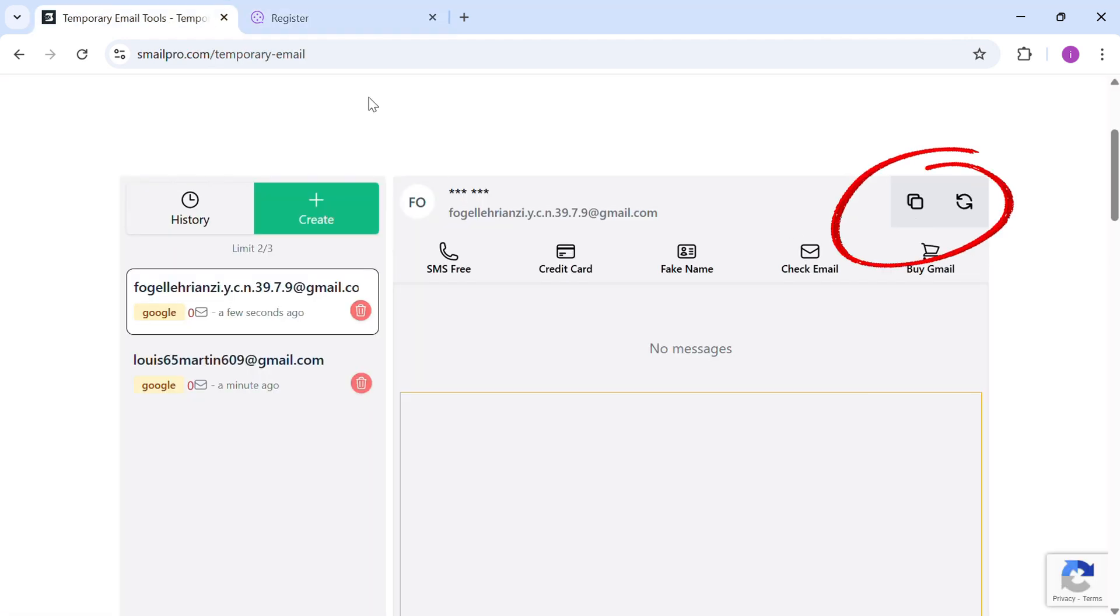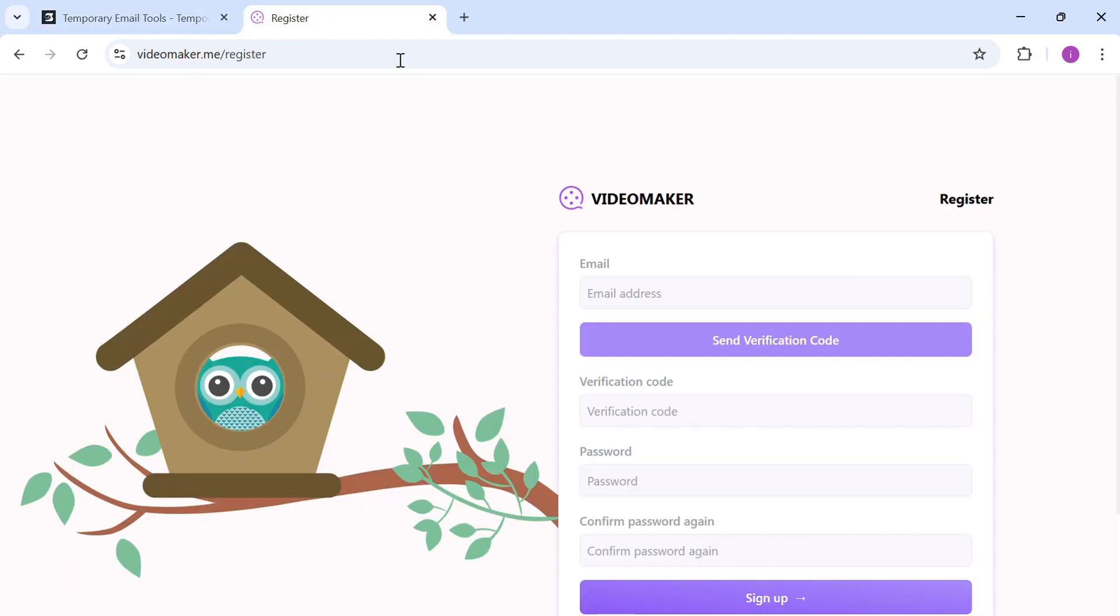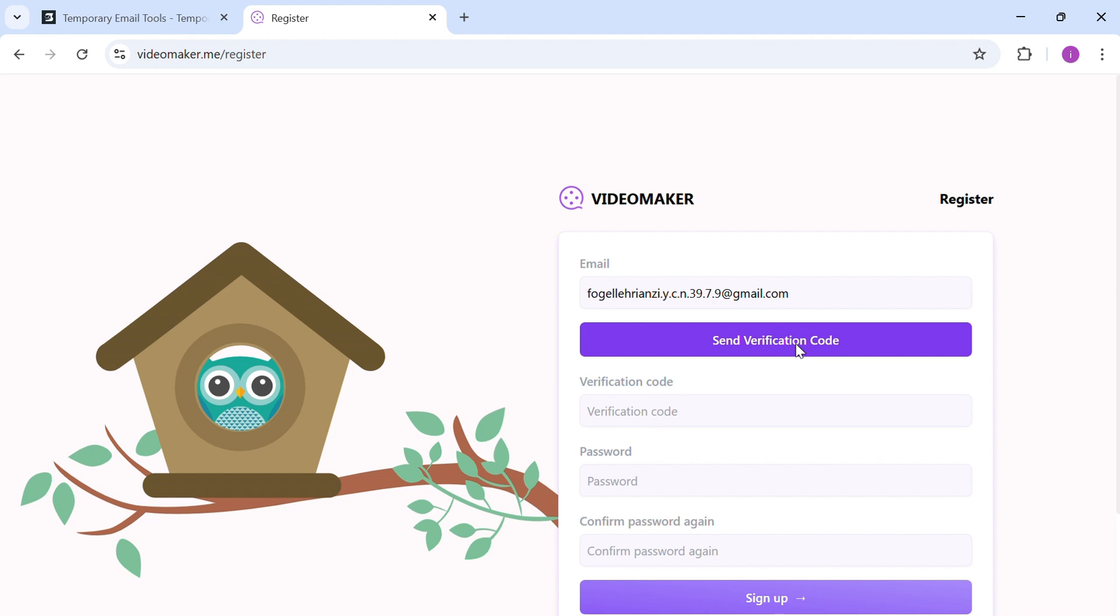You can see it right here and use the copy icon to copy it. Paste the temporary email and click Send Verification Code.